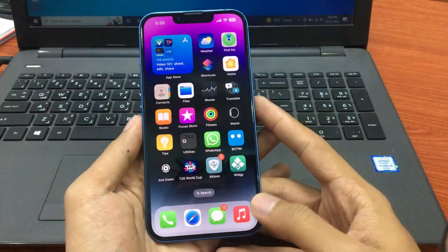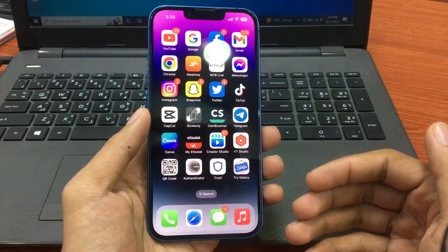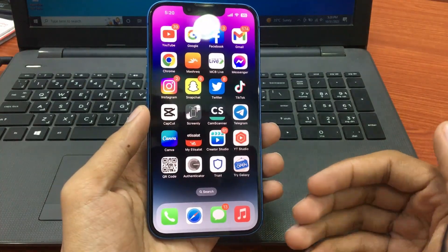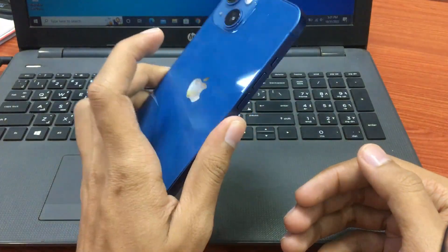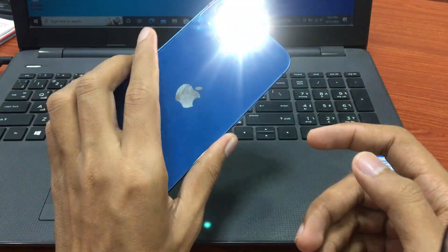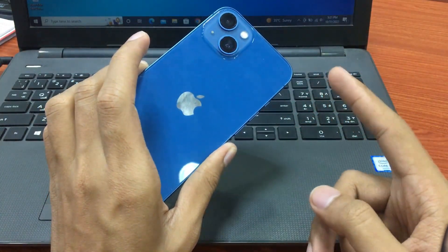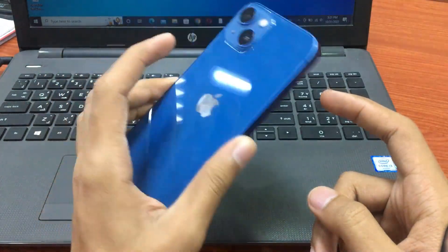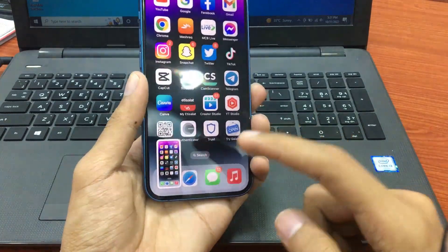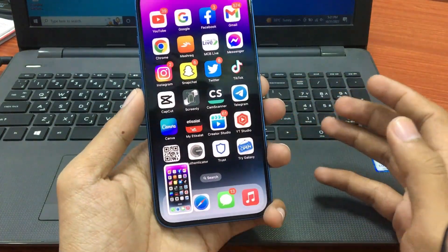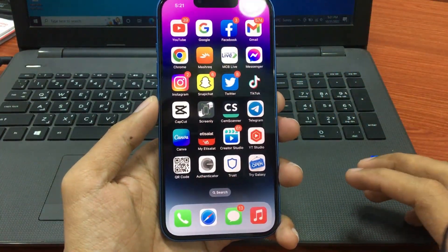Hey, what's up everybody! In this tutorial I'm talking about how to customize your iPhone double tap and triple tap. It's a really simple method — just follow my instructions. After watching this video, you will easily get this function on your iPhone. When you tap two times on your iPhone back, you can turn on the flashlight, and when you tap three times on your iPhone back, you can take a screenshot.